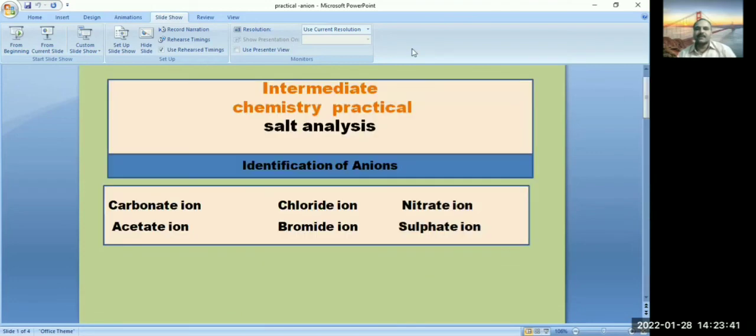In the next video we will discuss confirmation tests for anions. For more updates, please subscribe.